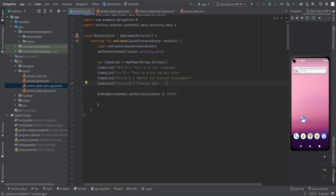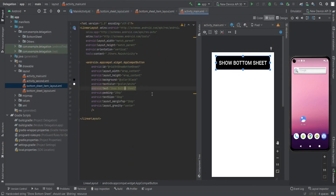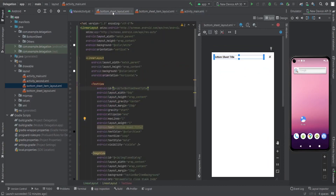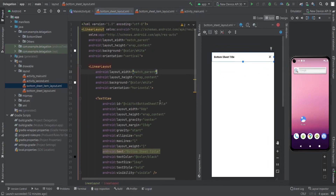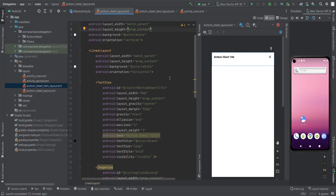For that I have this activity layout in which I have a button, and on that button click I'm going to show the bottom sheet. This is the bottom sheet layout. In this bottom sheet layout I have one linear layout on the parent side.